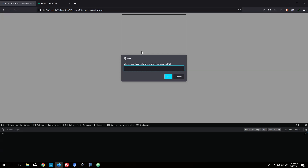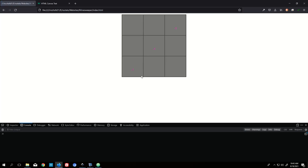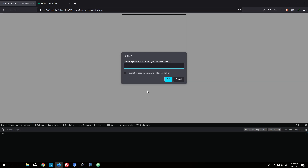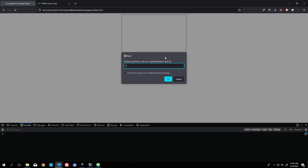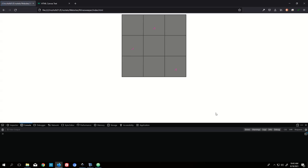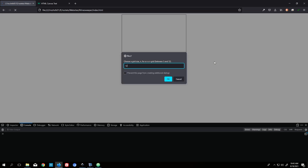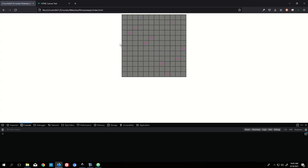Now it should work. Testing with 12 — 1, 2, 3, 4, 5, 6, 7, 8, 9, 10, 11, 12. Yes, it is 12. It's working.